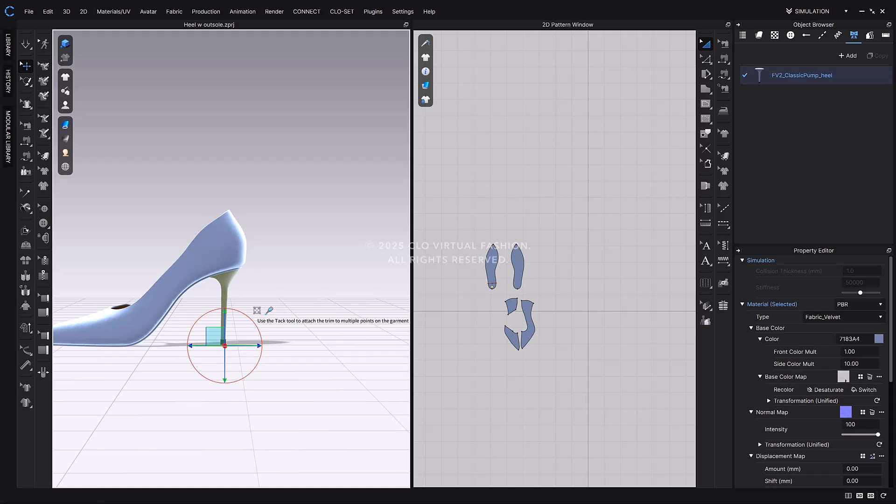Just like in the sneaker workflow, create a dummy pattern, and save your final shoe as a .zax file.